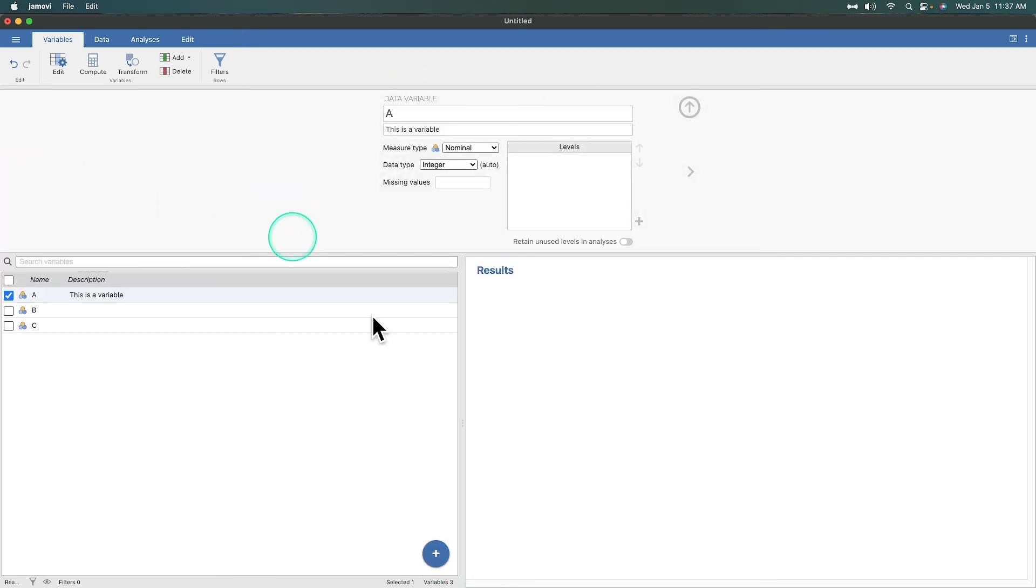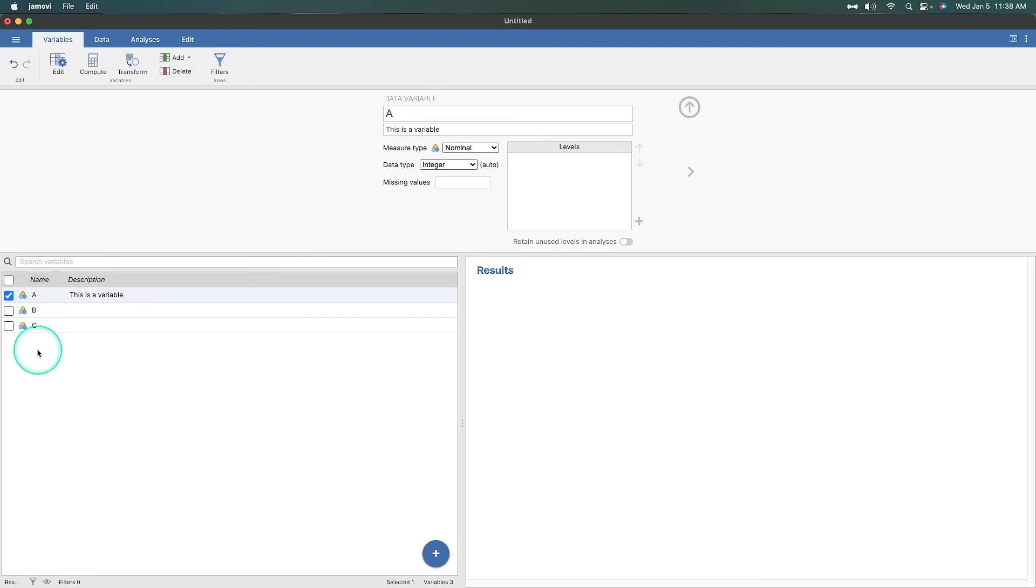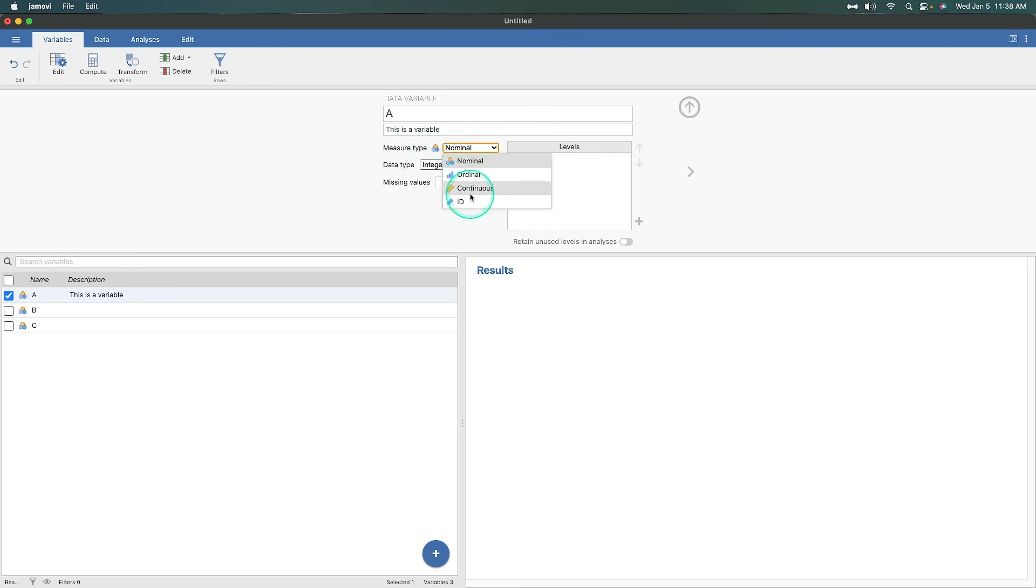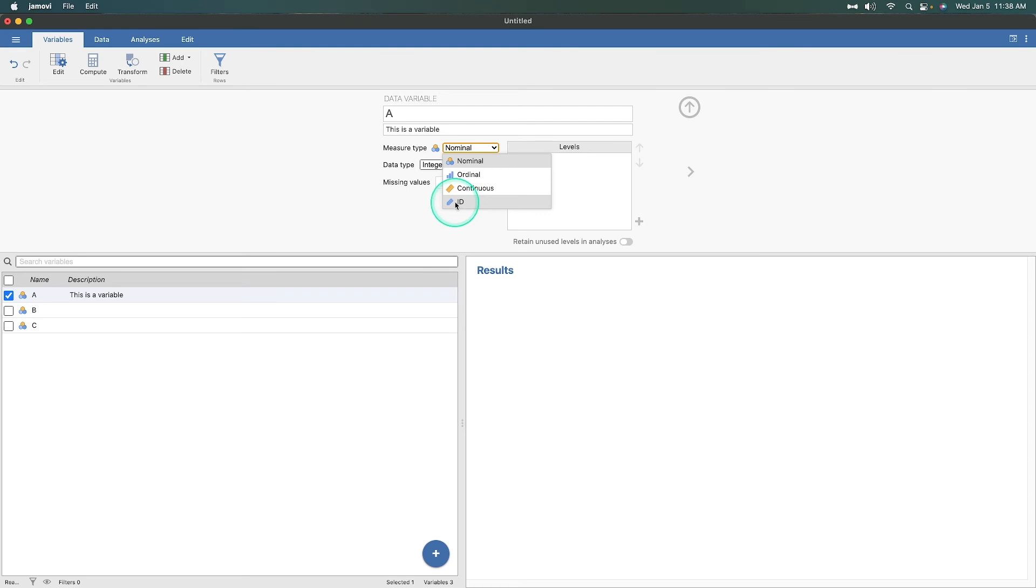This gives you the data variable name. This is the name that appears in the list. Underneath is the description that'll appear over here. We can change our measure type from nominal to ordinal to continuous or make it a variable that would not be allowed in any analysis. If you have subject numbers from one to 50, you don't want to accidentally put that in as a variable into a correlation because that's going to be bad news. It's going to give you garbage.